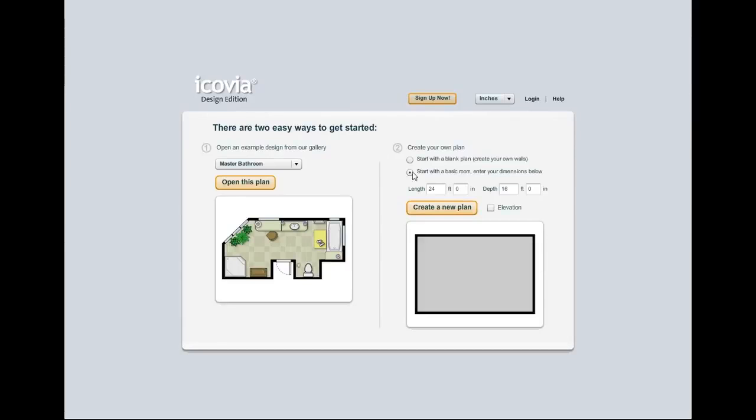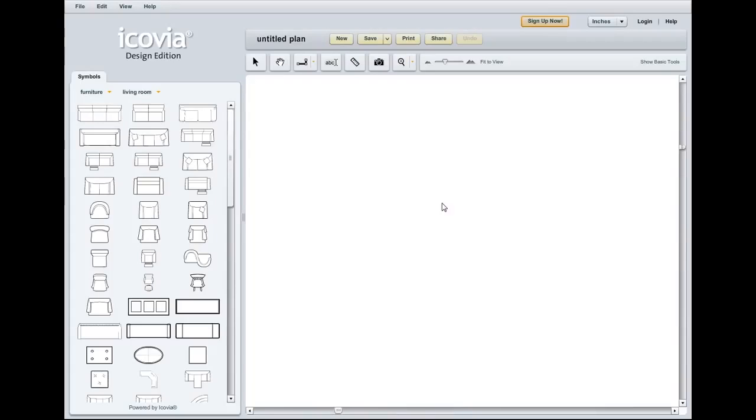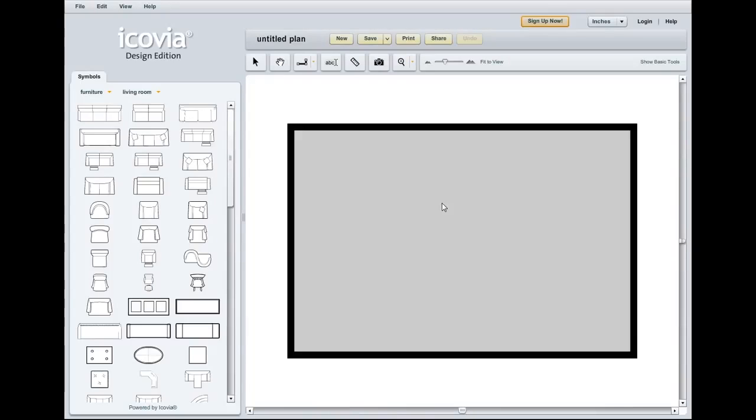First we'll start with a basic room and I'll use the default dimensions of 24 by 16 feet and we'll select create a new plan. Now when the plan loads you'll notice that there are the four walls we've selected and a gray surface area that appears between them by default.